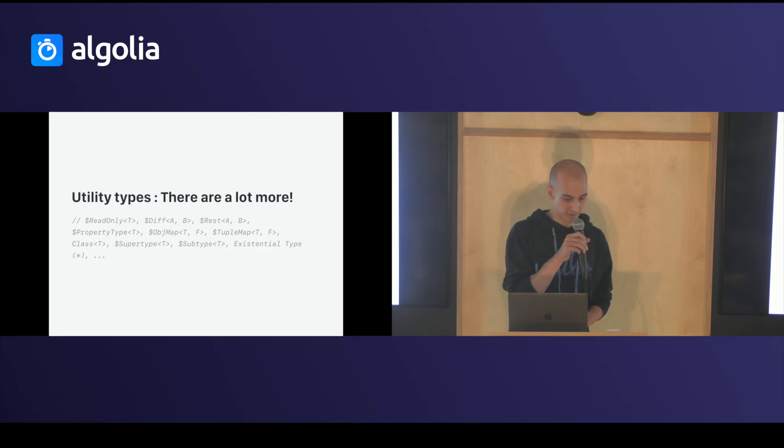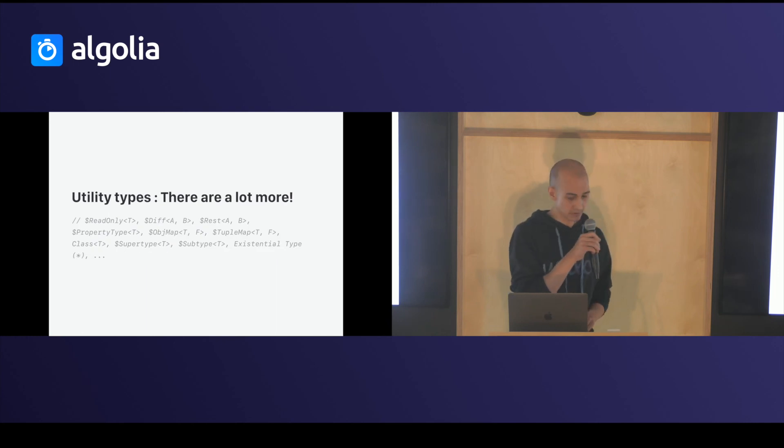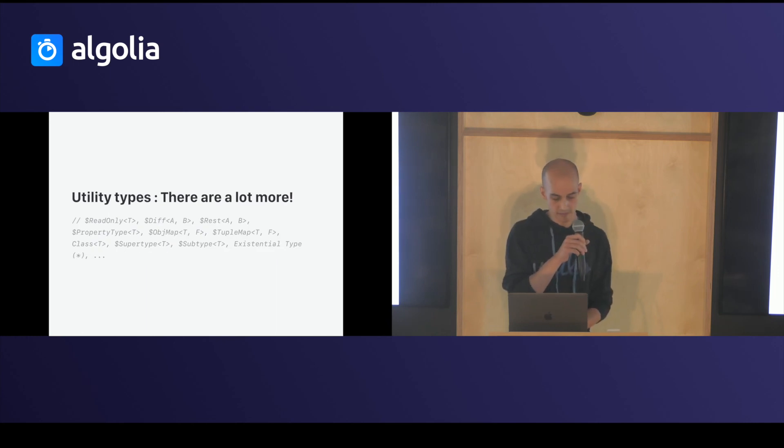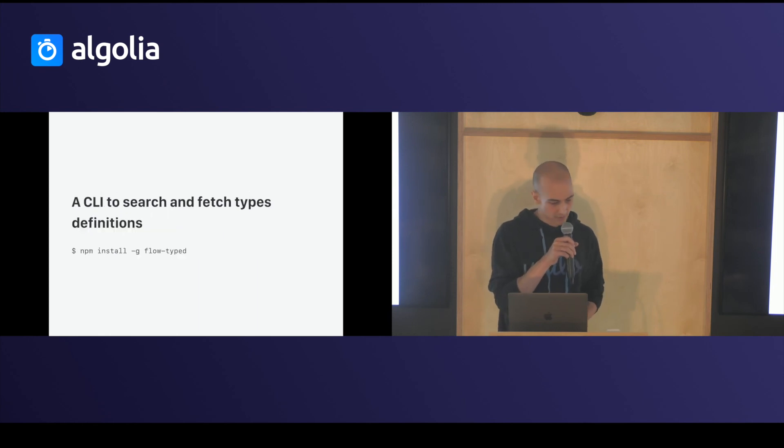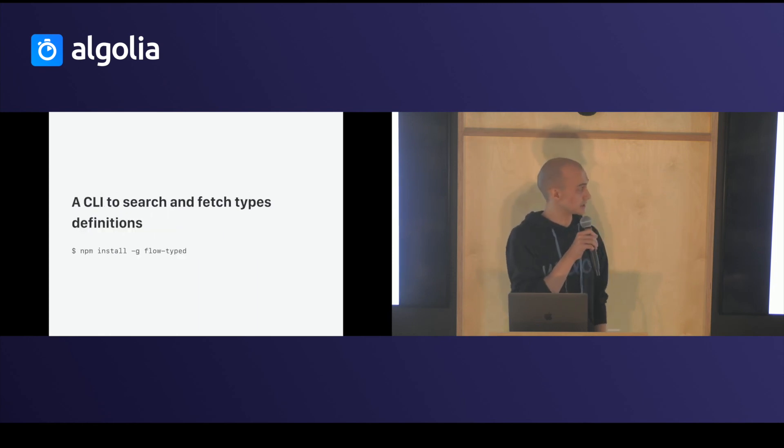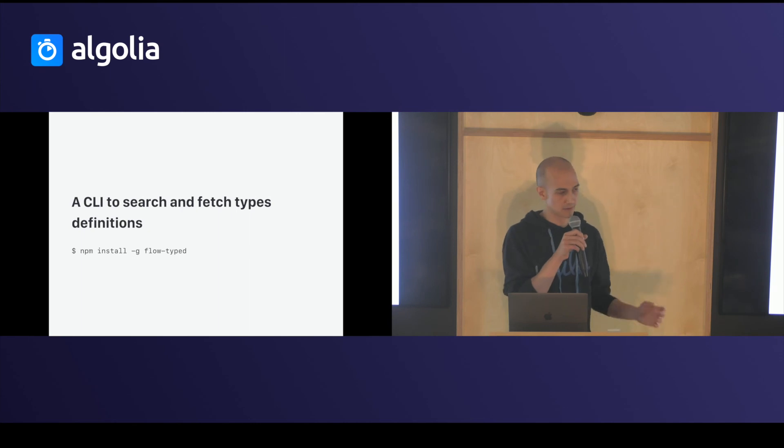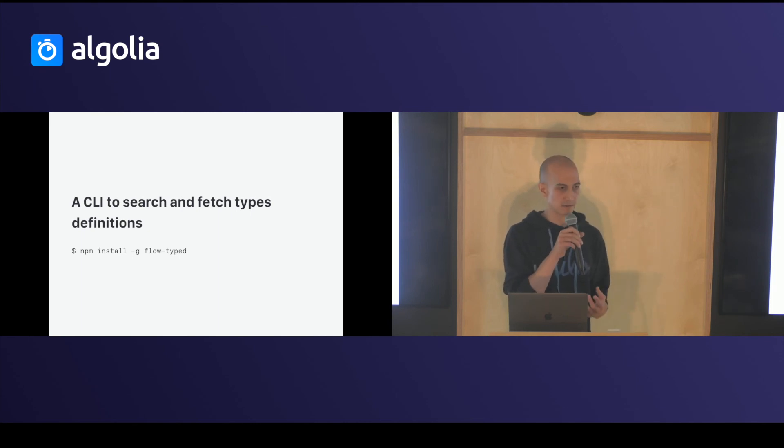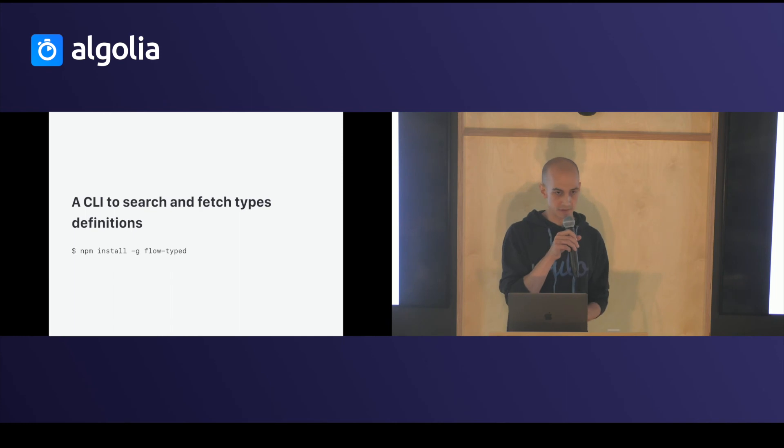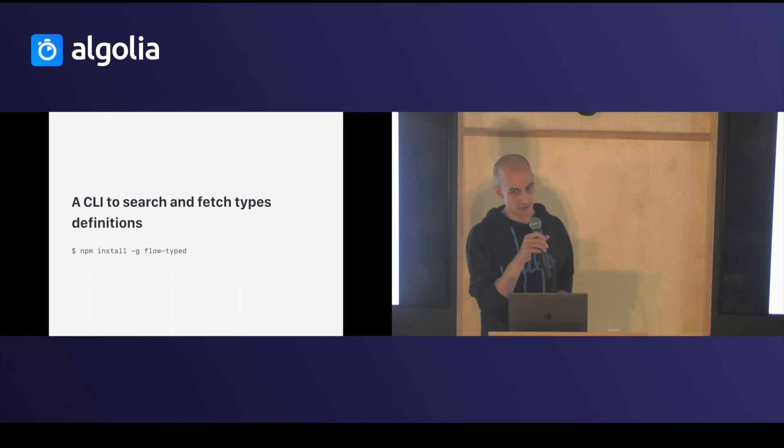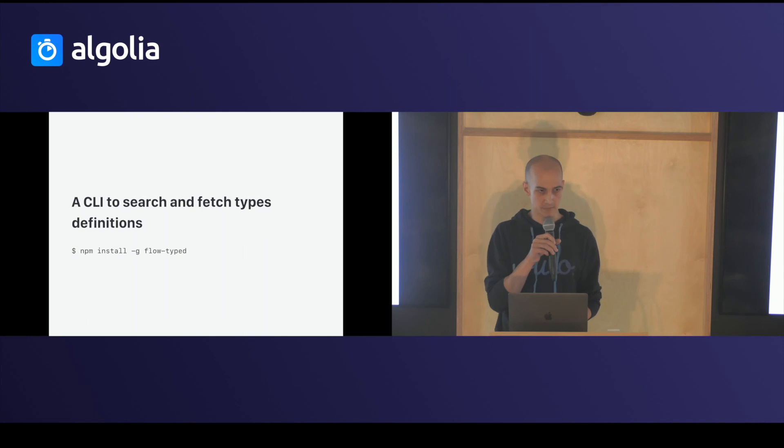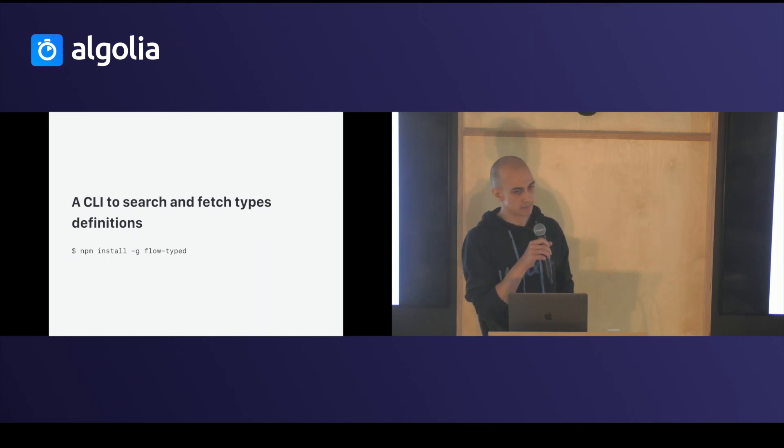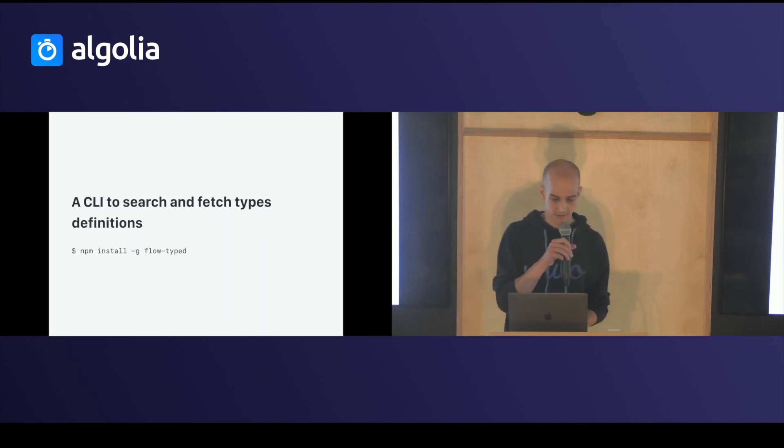And there's a lot more. You can even program at type level with Flow. You have a CLI to search and fetch type definitions. Because Flow is a moving project, it will vendorize all the definitions in your project. And you can use it with all the library you use every day, like Lodash.